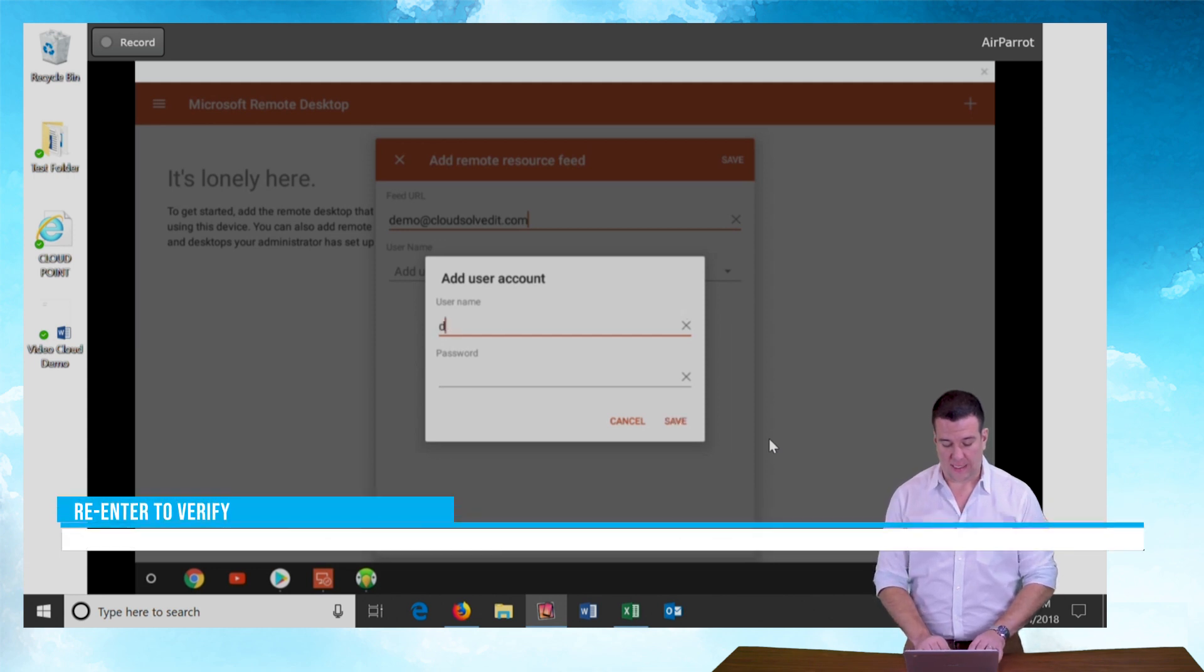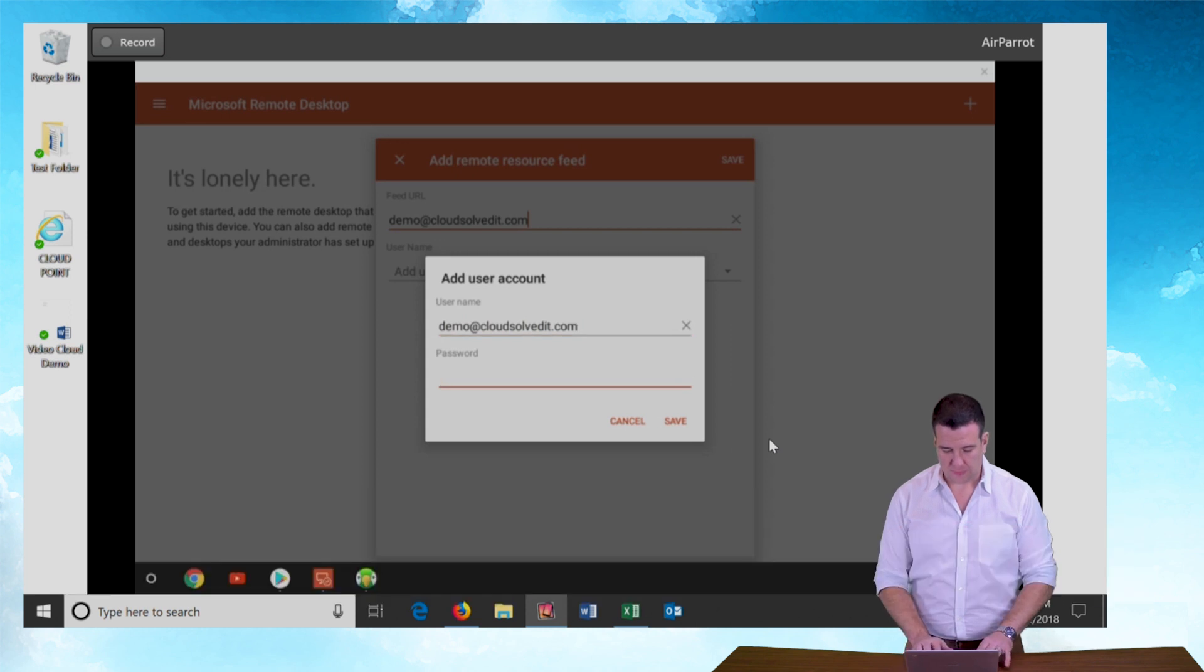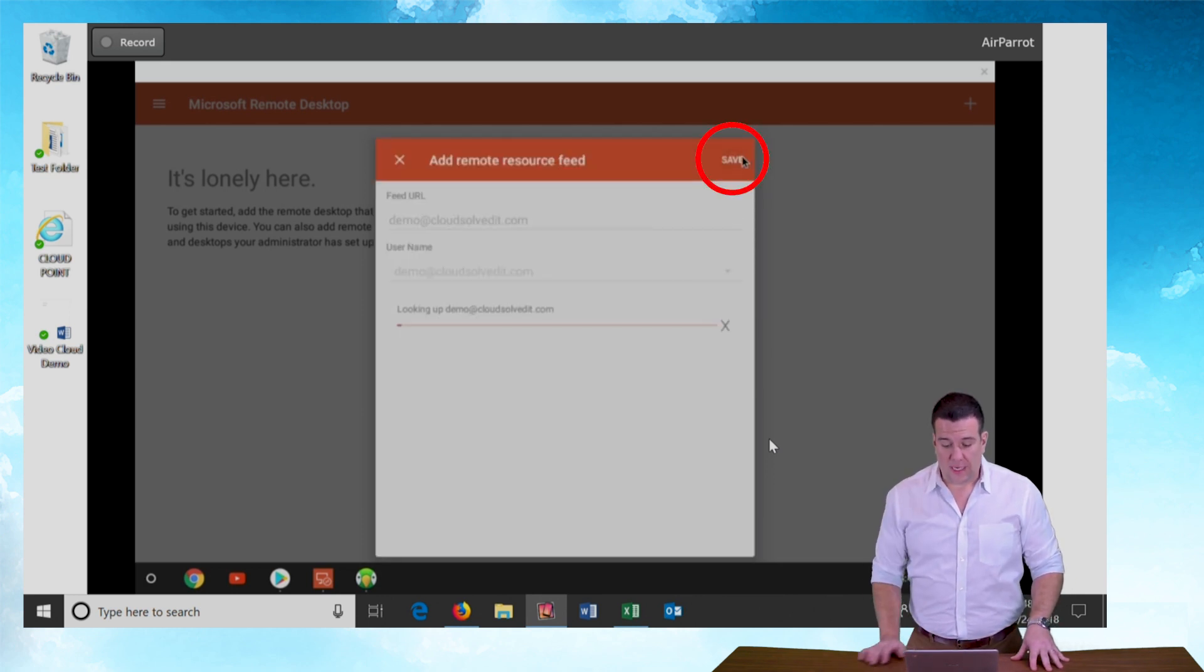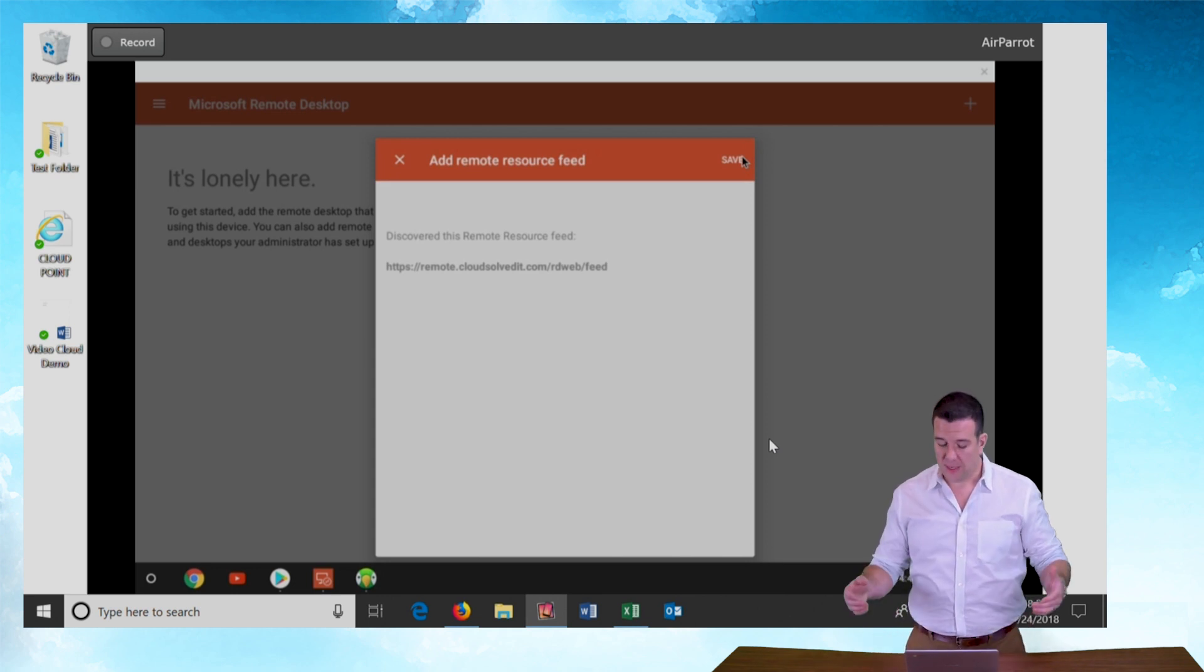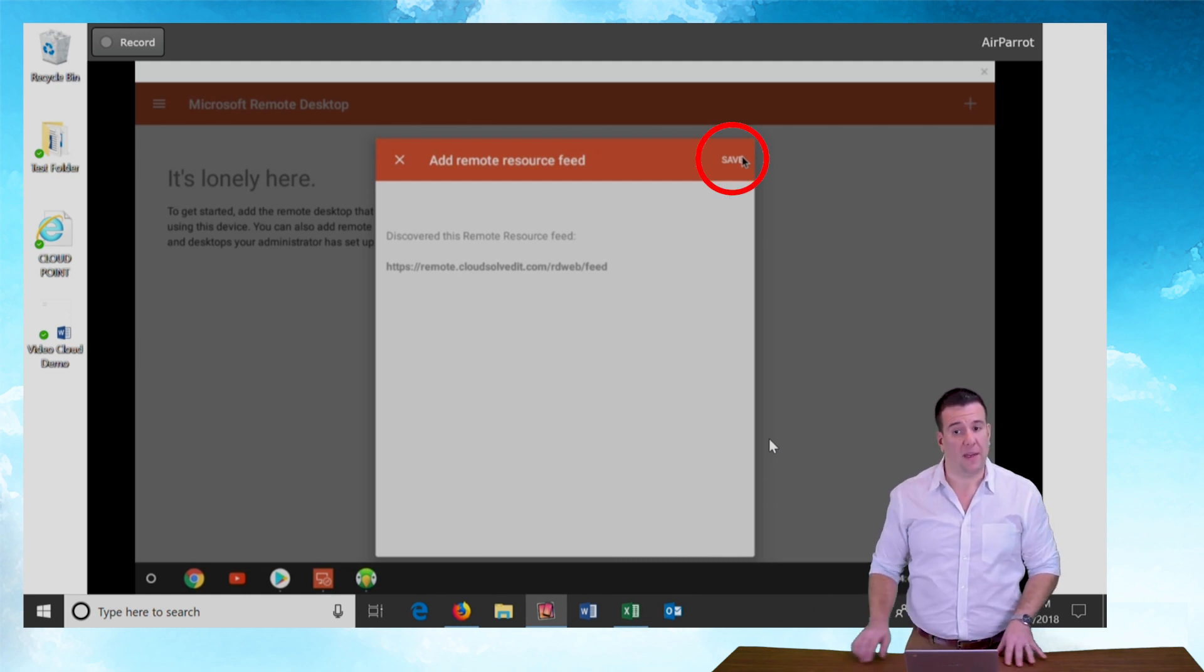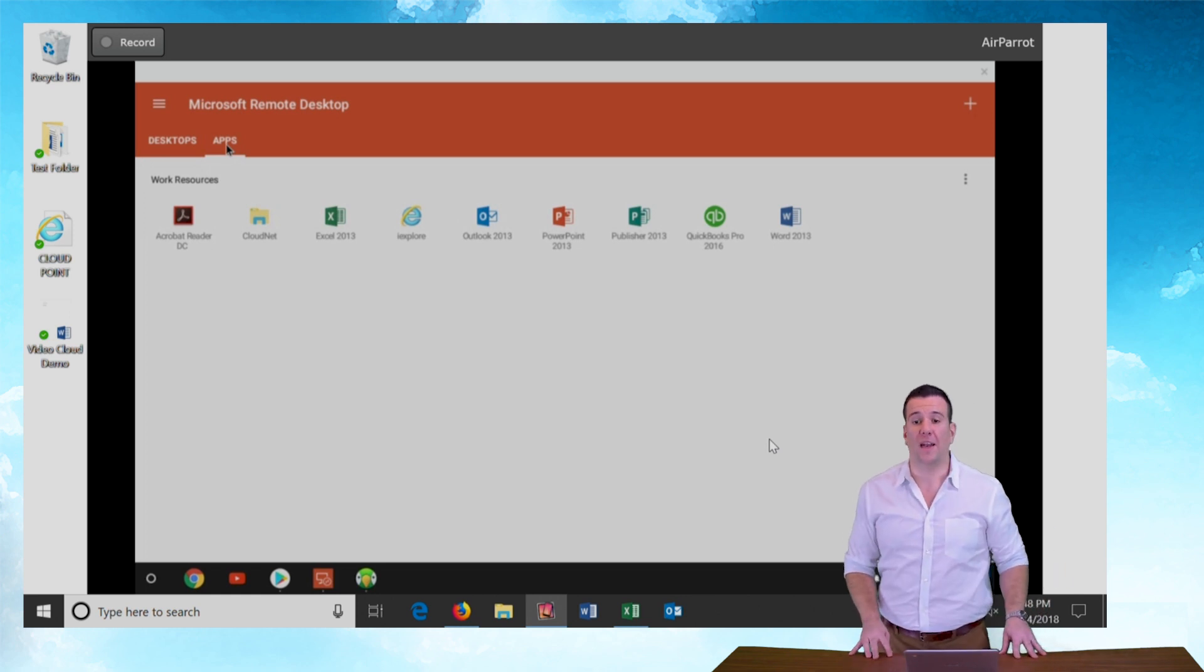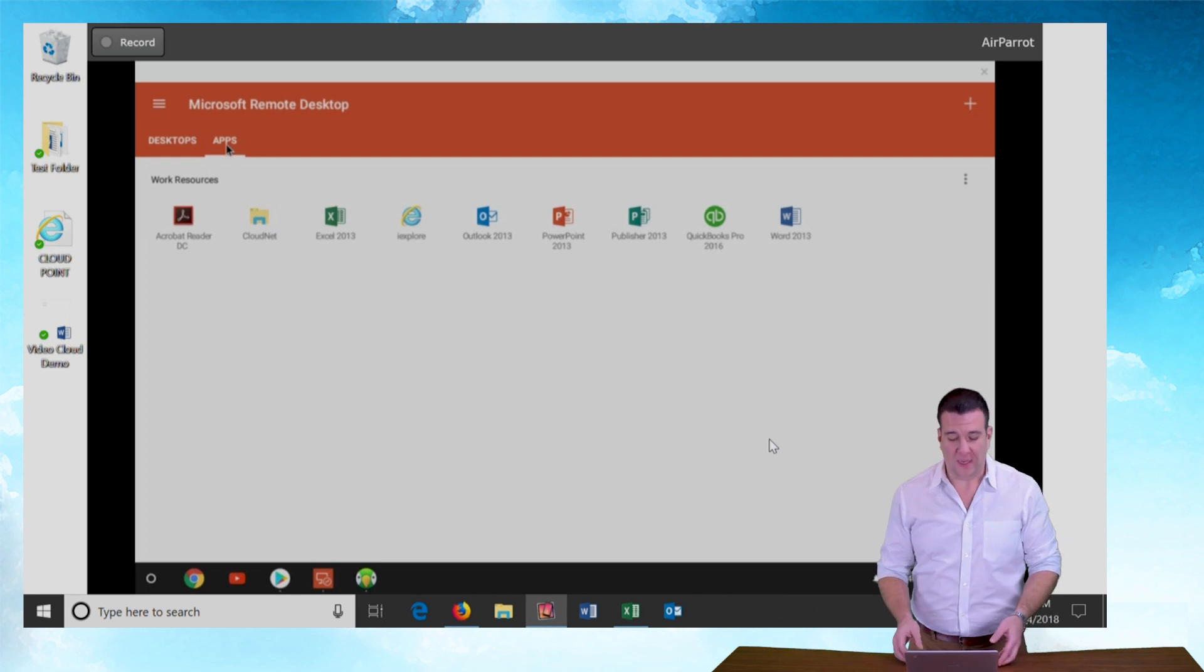So again demo at cloudsolvedit.com enter your password and hit save and now when I push save it's going to say oh discovered the remote resource feed remote.cloudsolvedit.com. That's me and those are the apps I want so I'm going to hit save again and within seconds you can see all the applications have opened up in the application feed on my Chromebook.